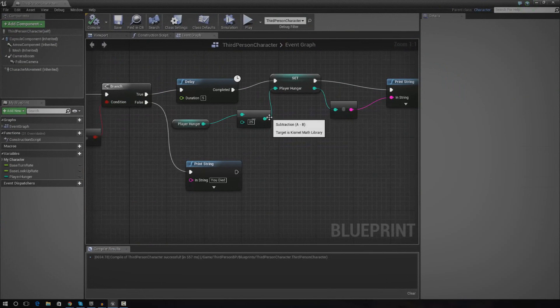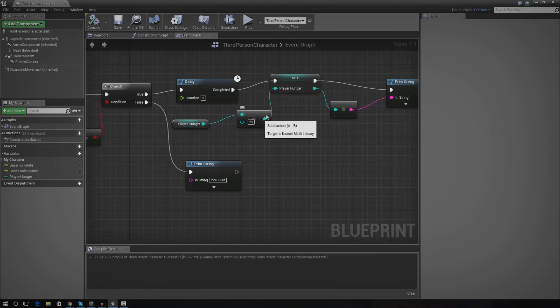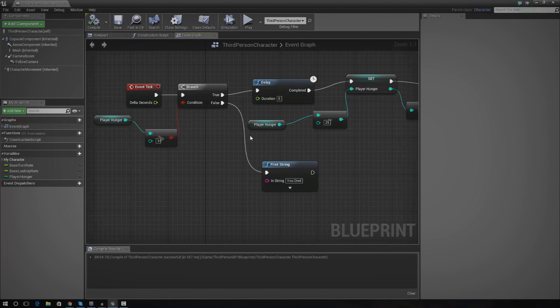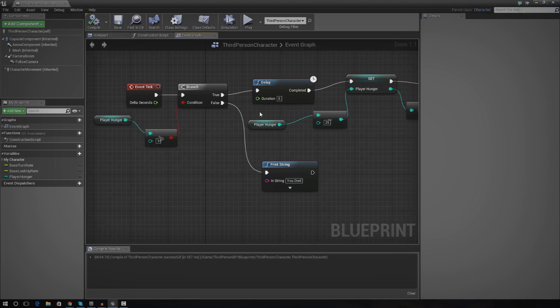We will also be creating pickups for food and stuff where we're going to be doing the same thing as we've done here. We're basically going to be casting to the player and adding on to the player hunger value. If he picks up a piece of food, we're going to add 50 to the value or add 25 instead of taking it away.